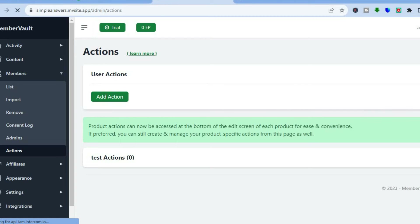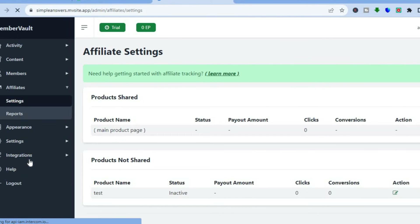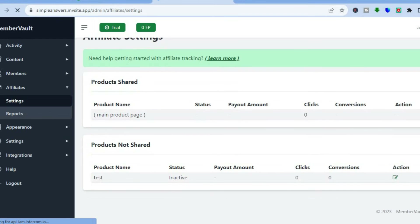You can also set up different actions by tapping on 'Actions' and then 'Add Action.' If you would like to create an affiliate program — meaning you can provide persons with a link to promote your course, give them a commission, and advertise your product even more — tap on 'Affiliates' in the left-hand menu.